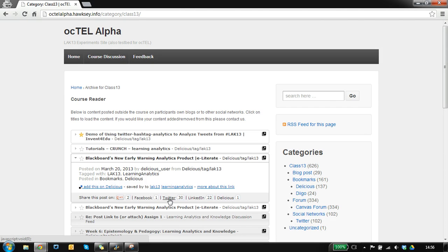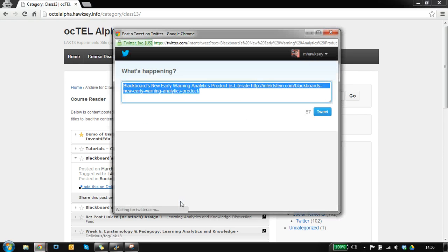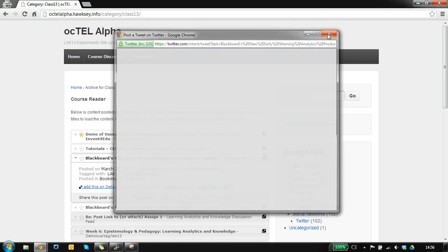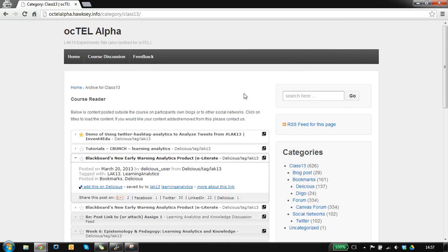At the bottom here we've got options to share this item. If I click on Twitter, it opens up the Twitter interface and pulls in the title and the source link, so it's going to send people back to the content source rather than the website, saving them clicking through.